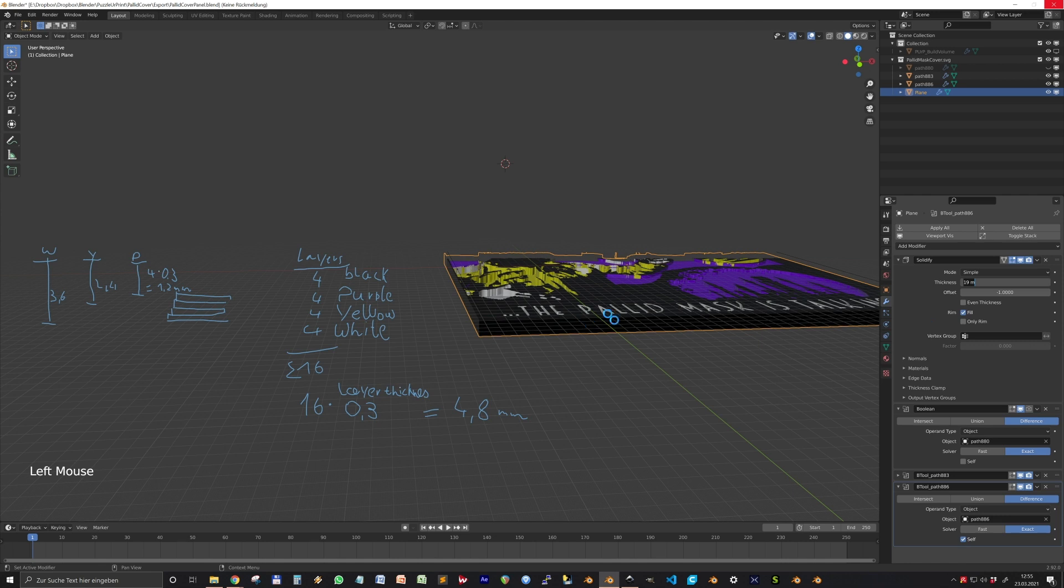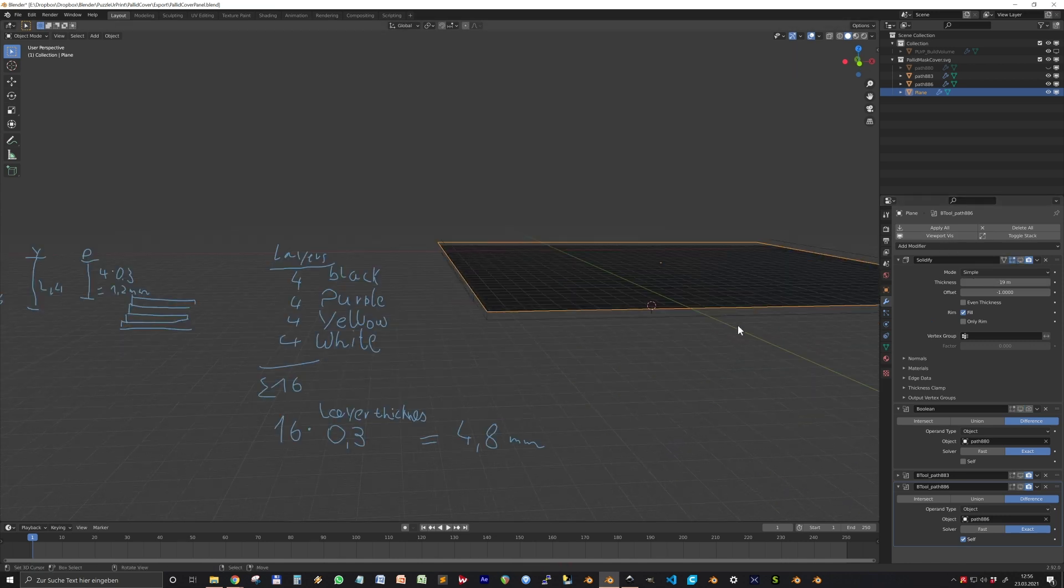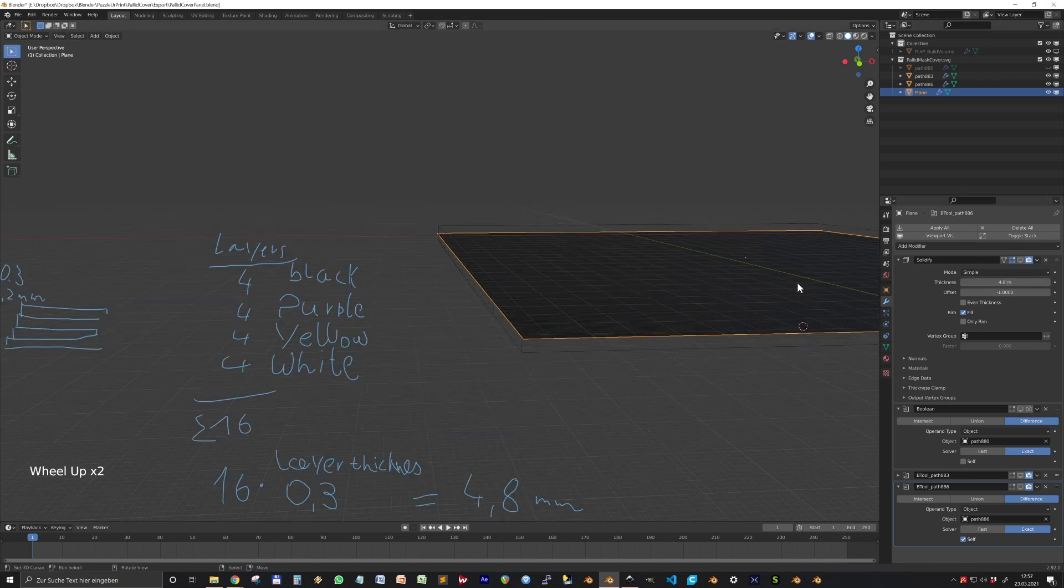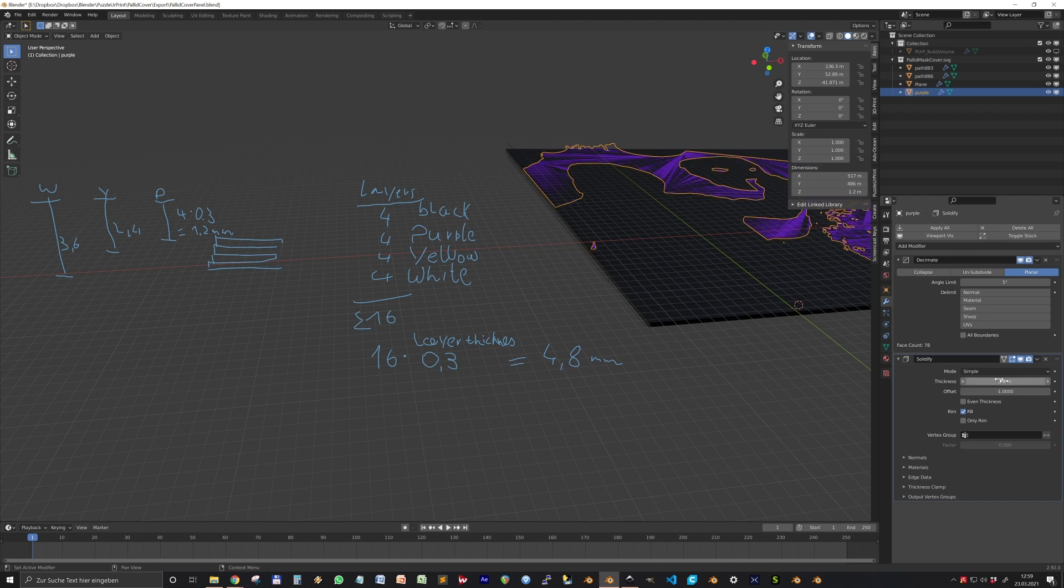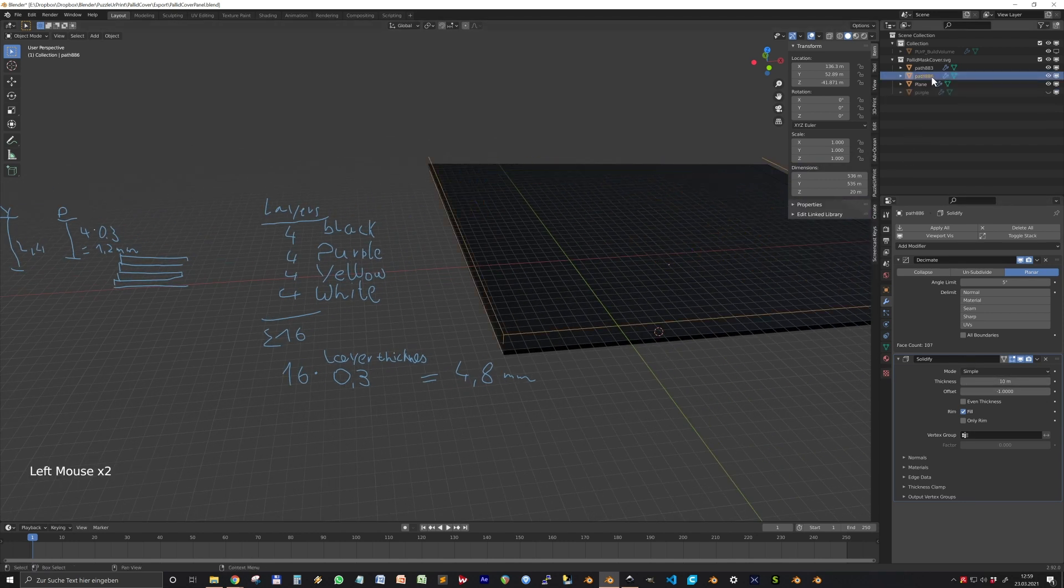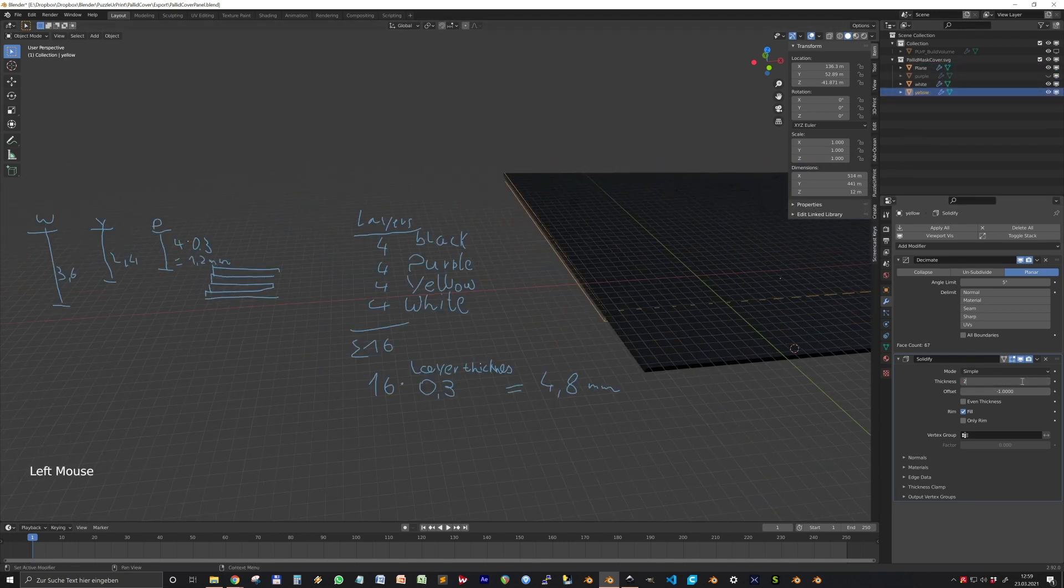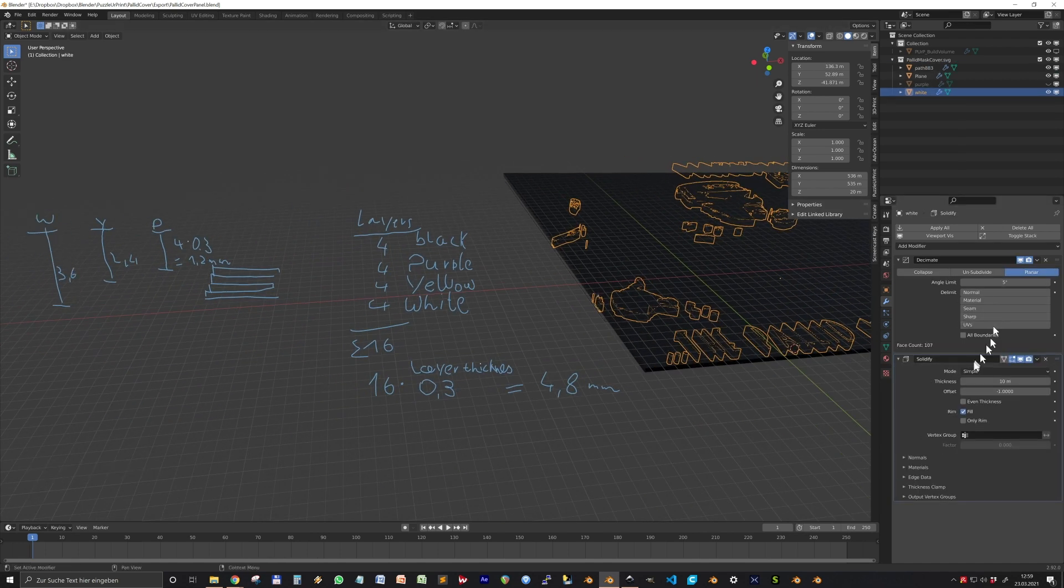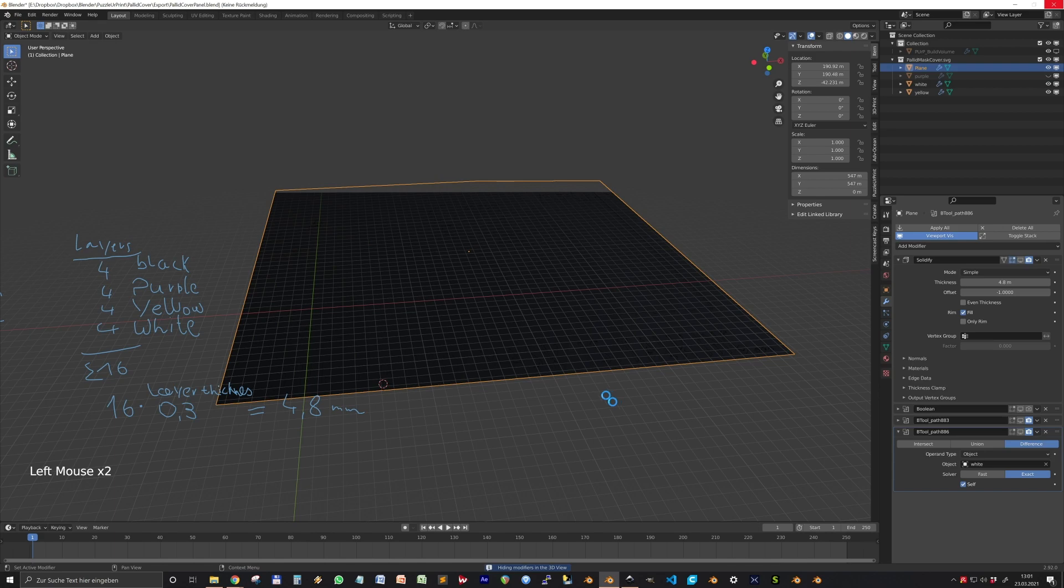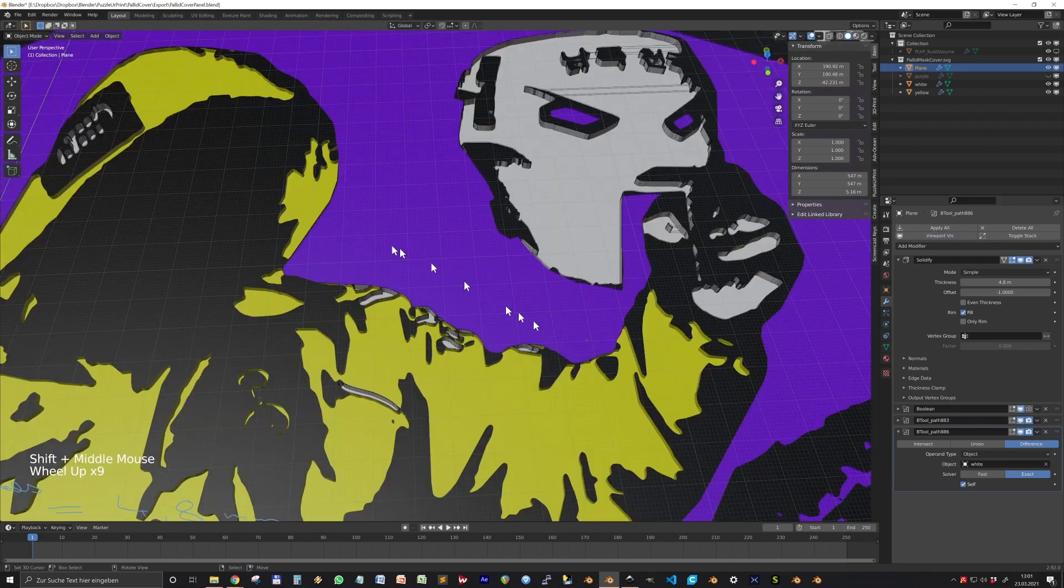Let's set that in the solidify modifier of each color object. But first let's deactivate the boolean modifiers that we can work more quickly. 4.8 for the plate, then 1.2 for the purple one, 2.4 for the yellow and 3.6 for the white one. So here we have our multi-color panel.